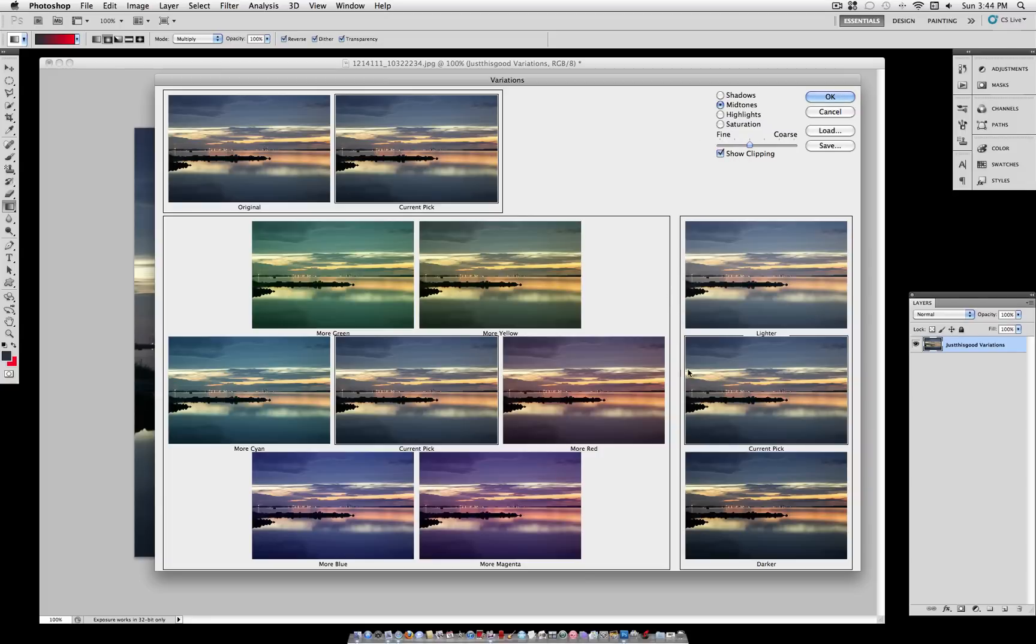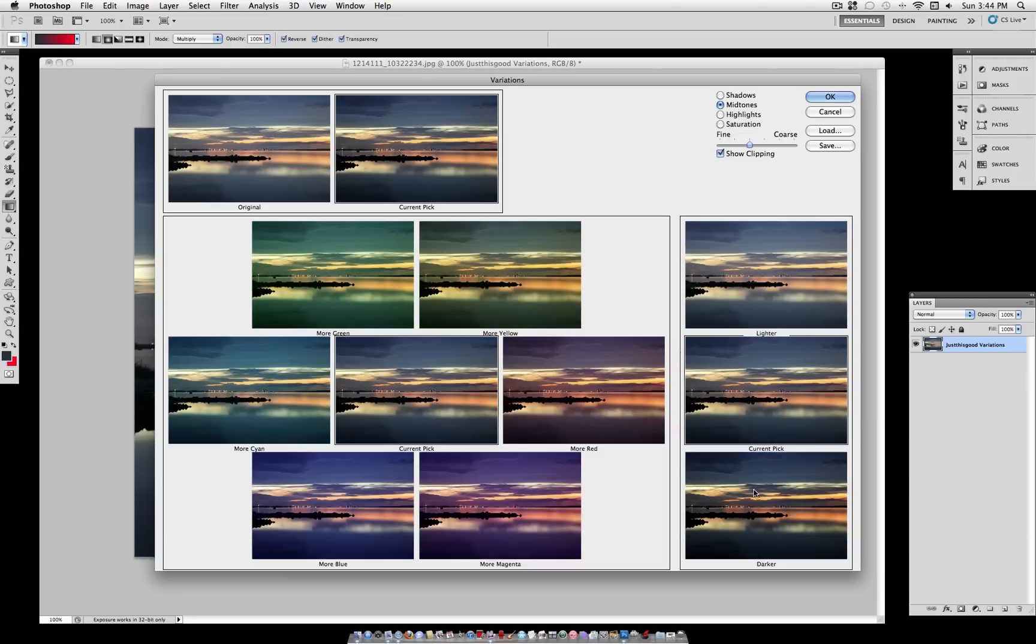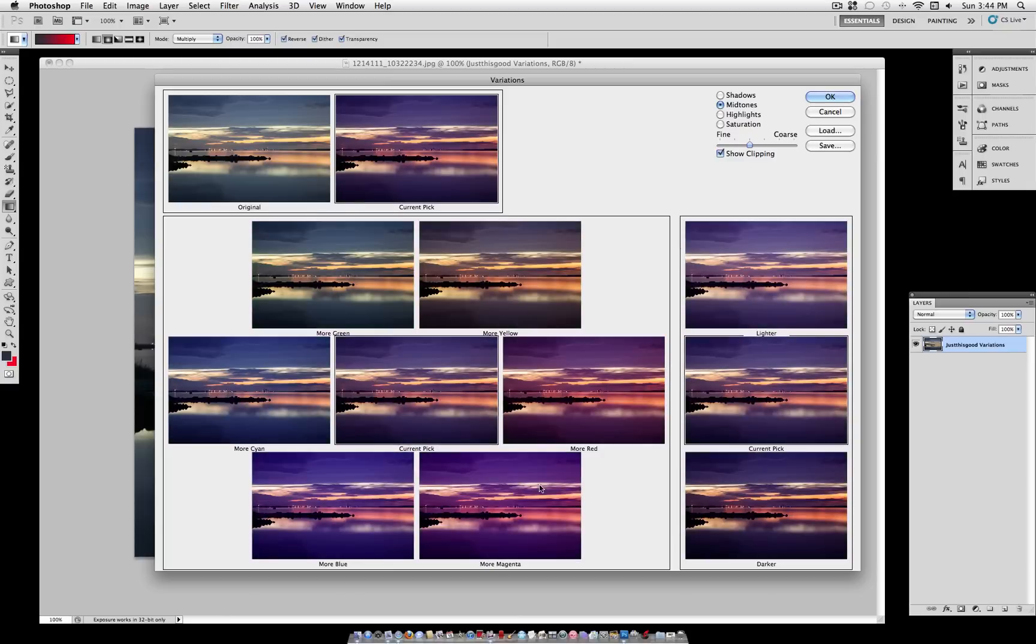And let's select a darker mid-tones. As you can see, it shows side-by-side with the original. And let's select more magenta.